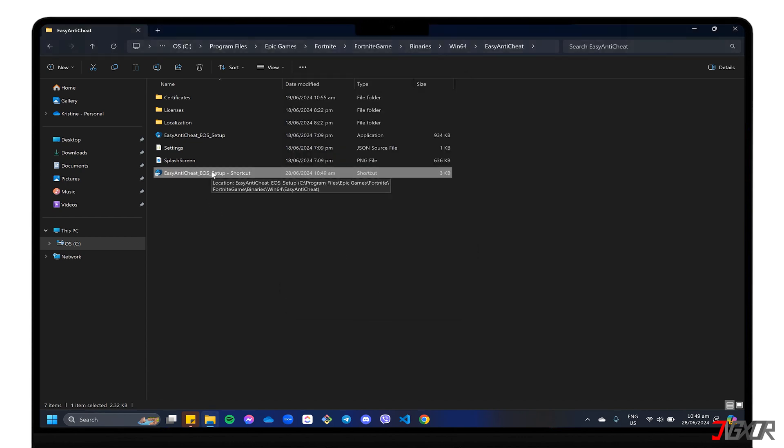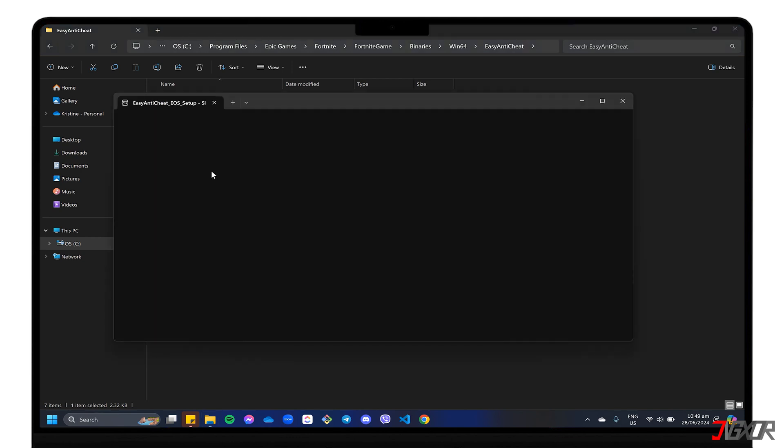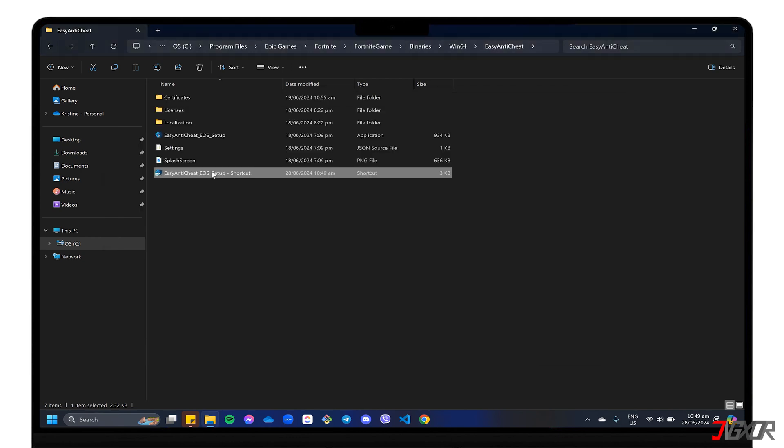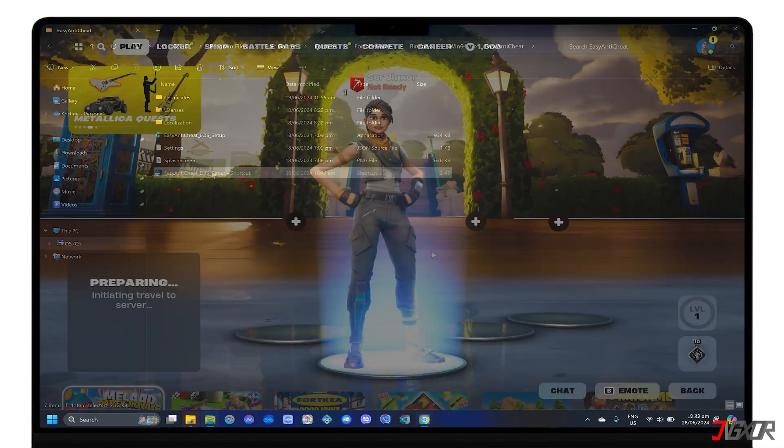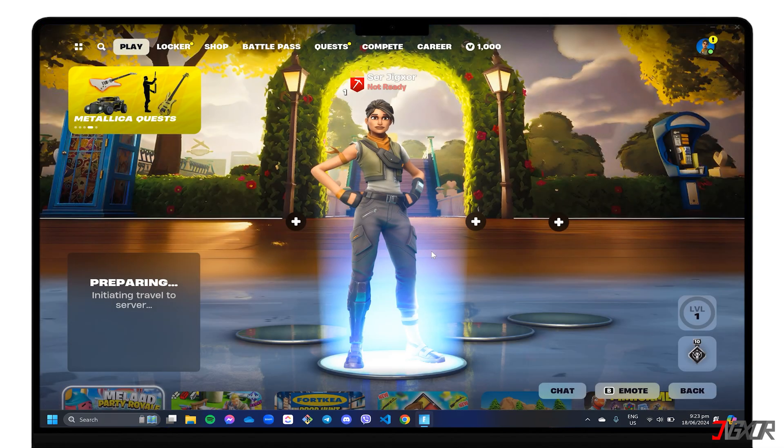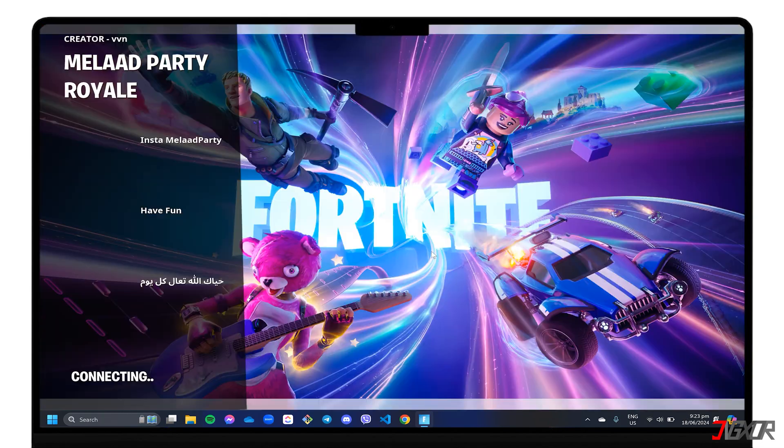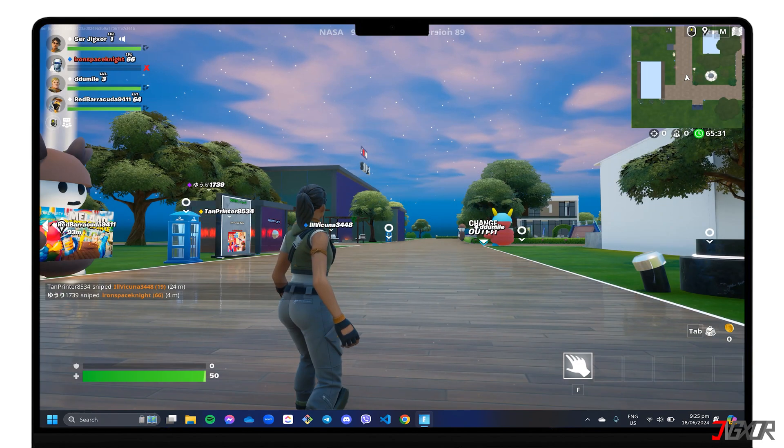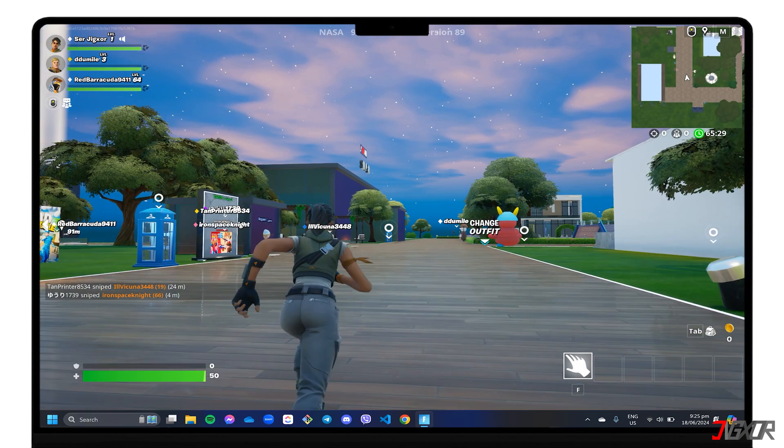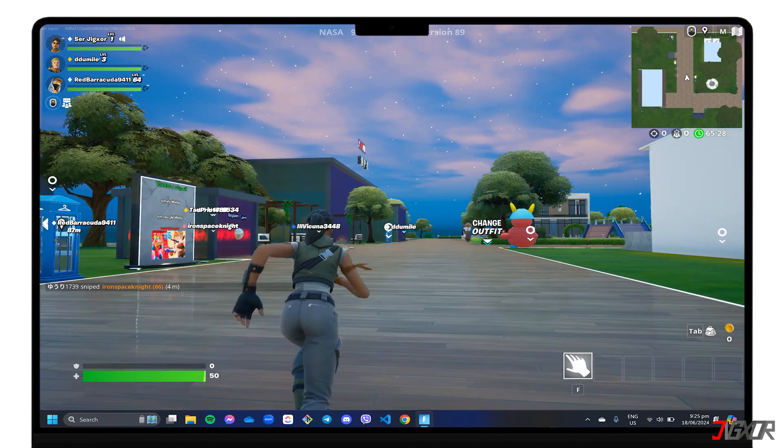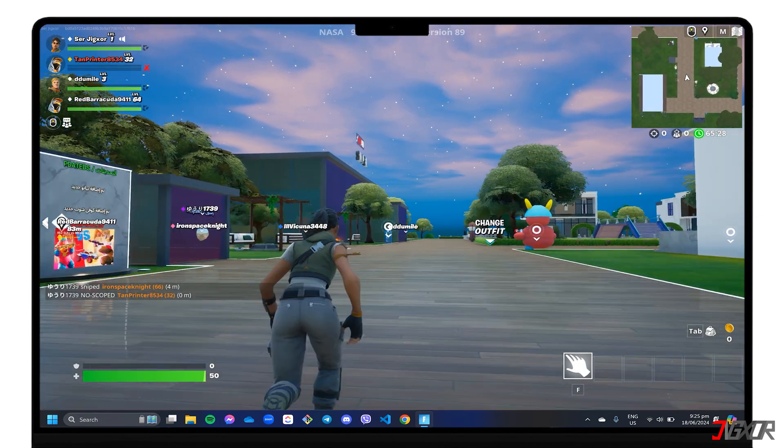Finally, double-click the shortcut you created. There won't be a visible window, but this runs the Easy Anti-Cheat installation in the background. Once the background installation is complete, simply reopen the Epic Games Launcher and launch Fortnite as usual to get back into your favorite game.